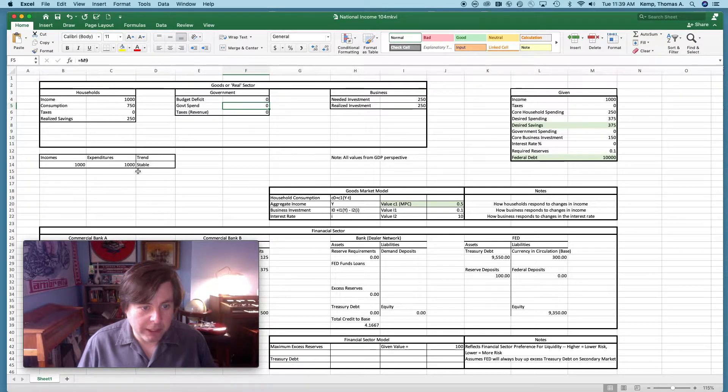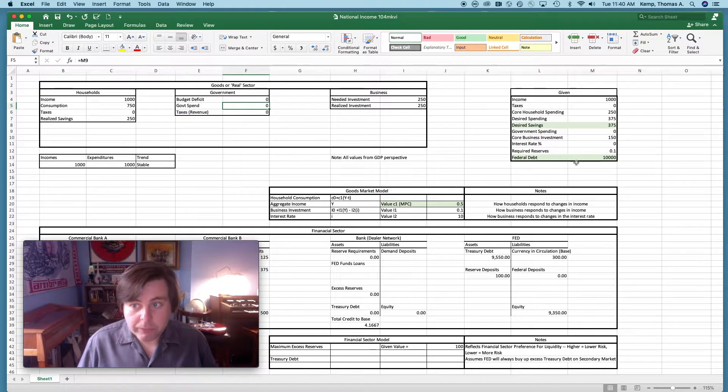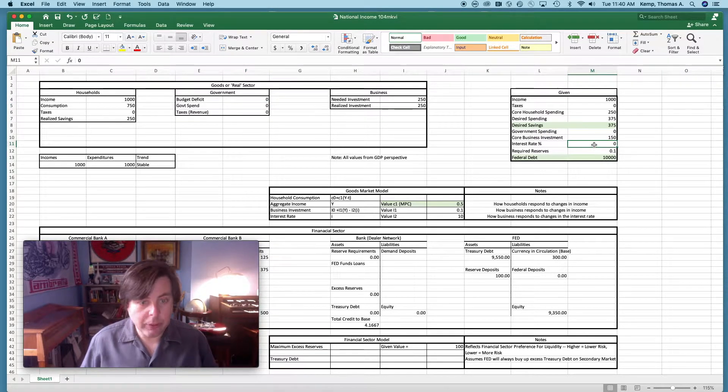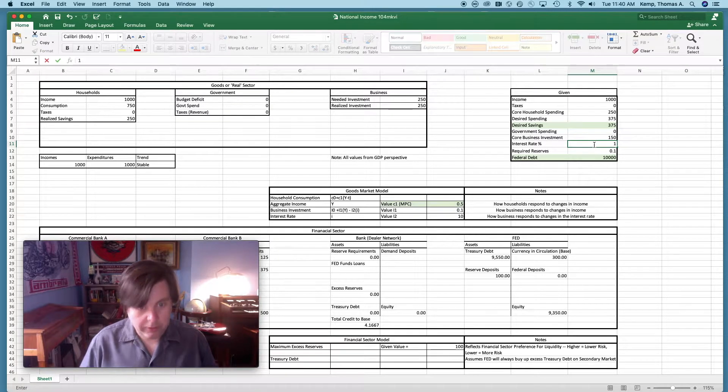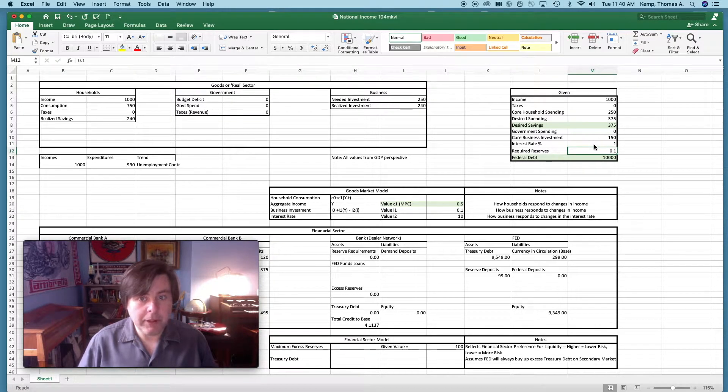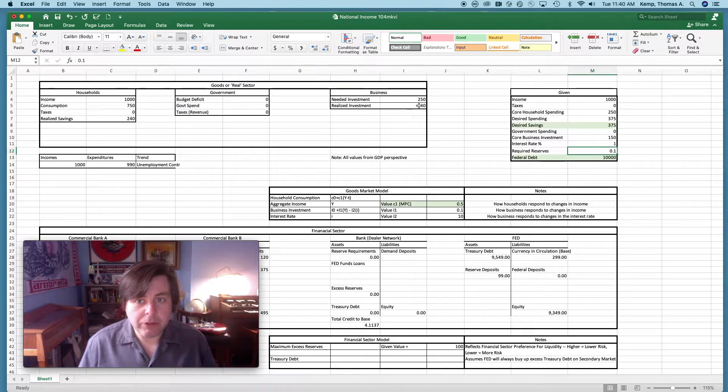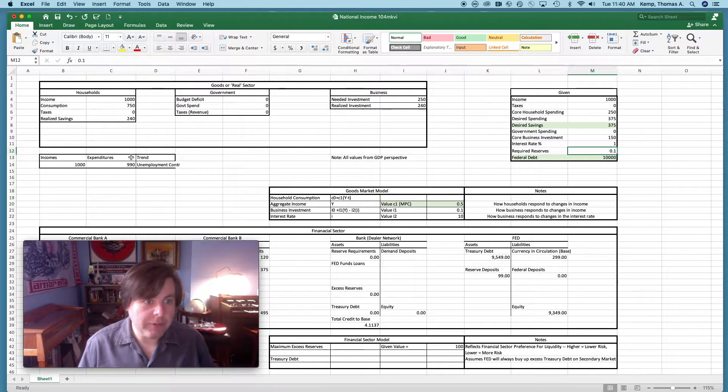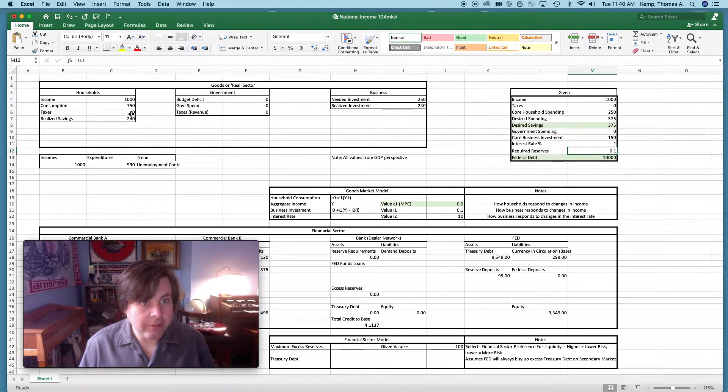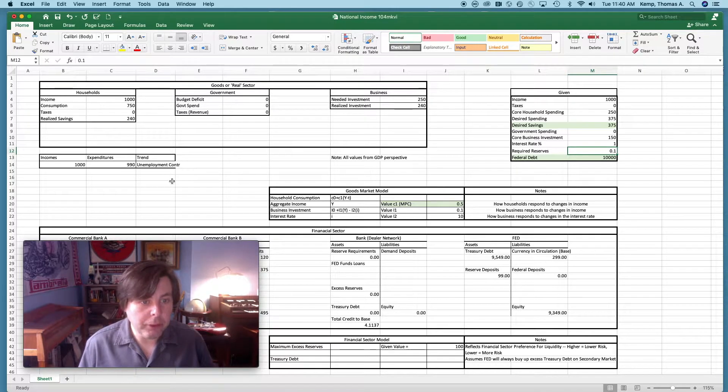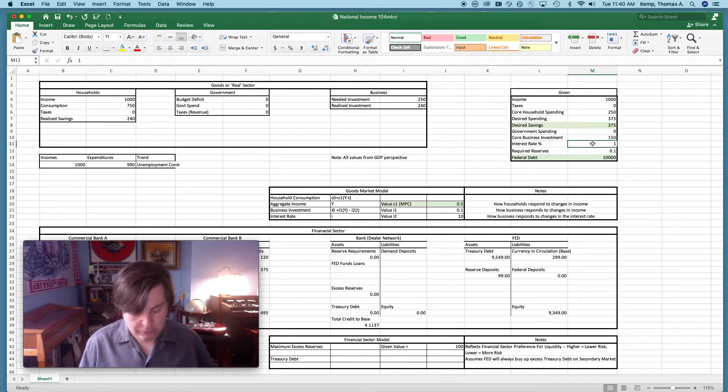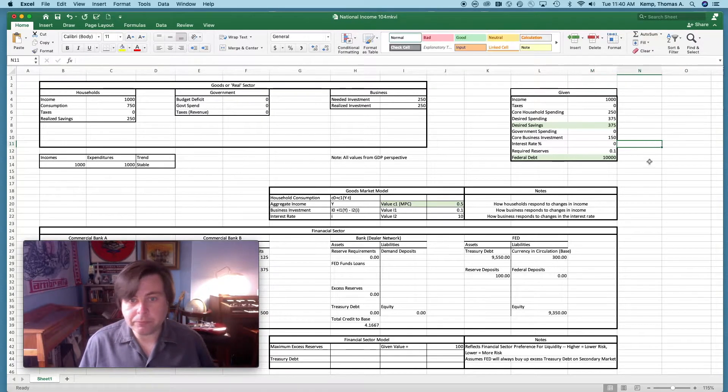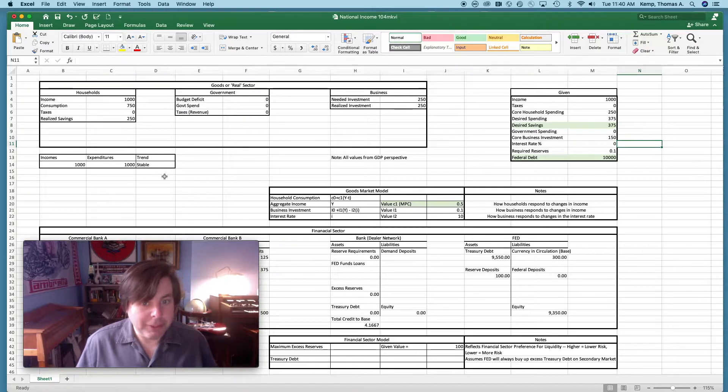But if let's say interest rates go up, let's just do that quickly here and enter in one rather than zero. We can see that realized investment is going to fall below what is needed to maintain households desired real savings. Household savings is going to be less than what they actually would like to save, and we're also going to enter into an unemployment contractionary period. Let's put that back to zero and see it stabilizes again.